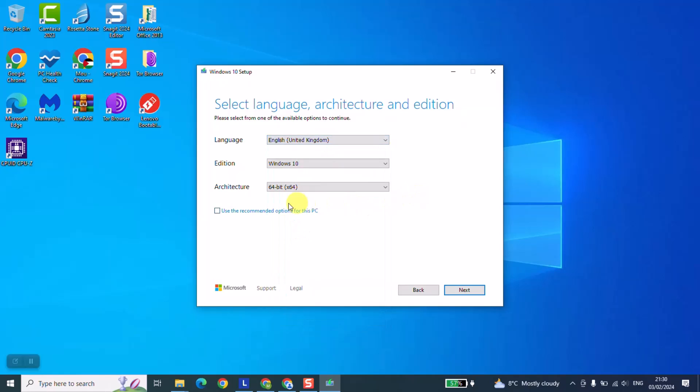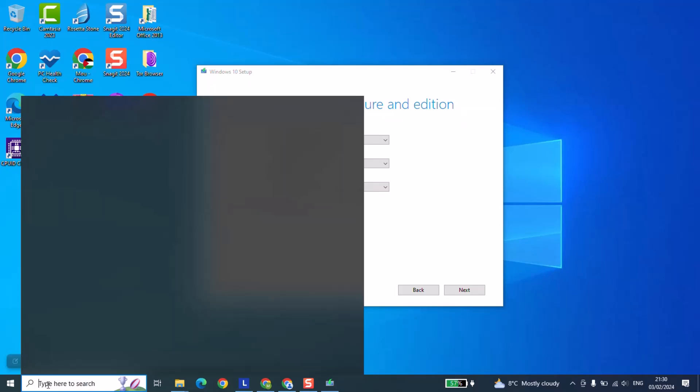The second thing for the architecture: some computers come with 64-bit processor, others they come with 32-bit. So what you have to do is either to check the box of your computer or you can check the computer itself. For example, in this case I'm using this laptop and I want to check the architecture. I will type dxdiag.